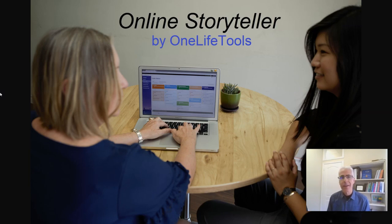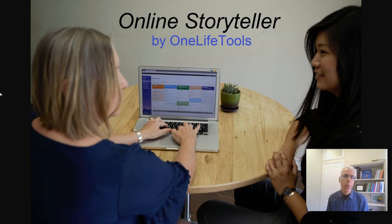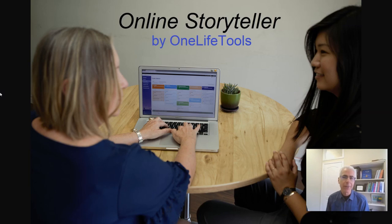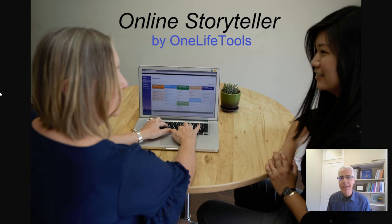I'm Mark Franklin, and together with Rich Feller, we are co-founders of One Life Tools and developed Online Storyteller and the Who You Are Matters game. Both tools are based on our narrative, holistic, and evidence-based framework.